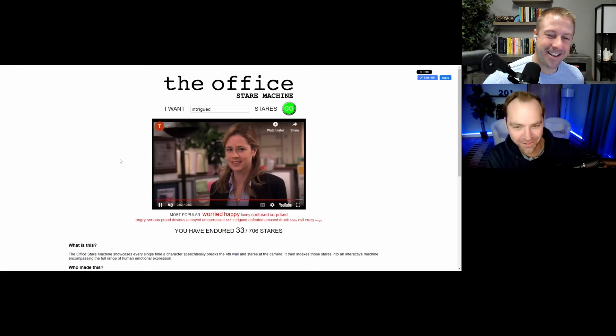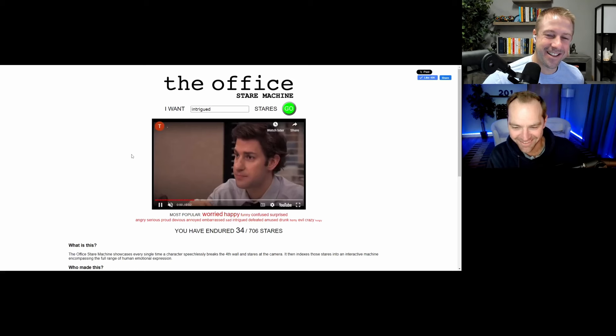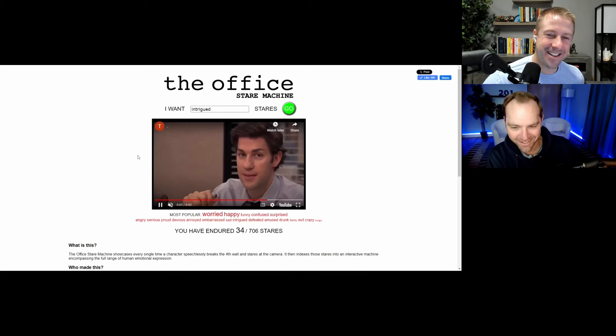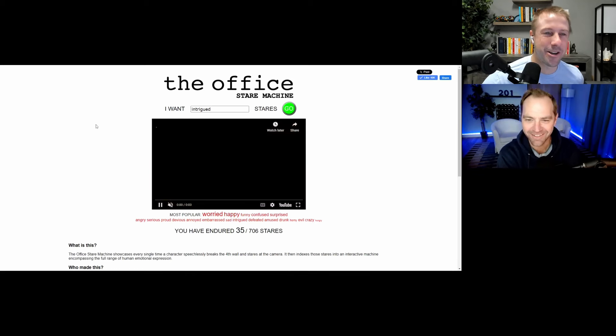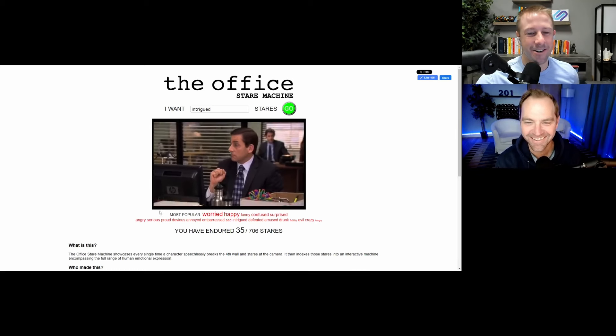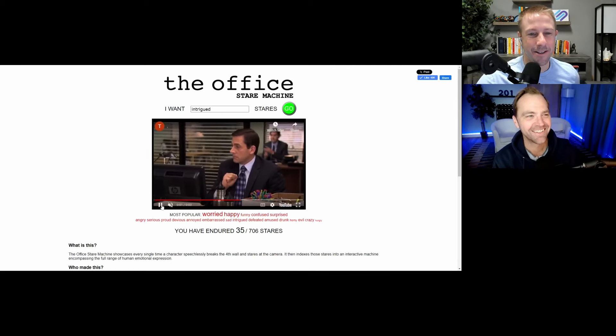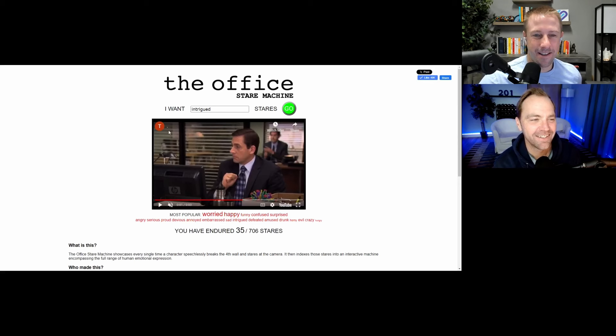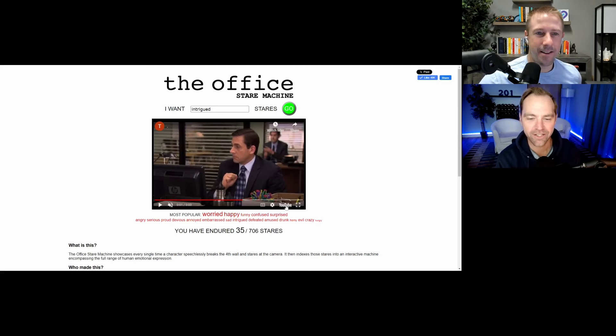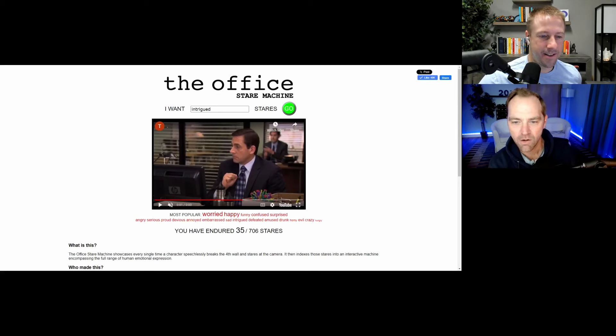Anyways, I think I've intrigued you, Spencer, by this website. Yeah. I'm enjoying it. It's a good little website. All right. Well, we ended on a good note.